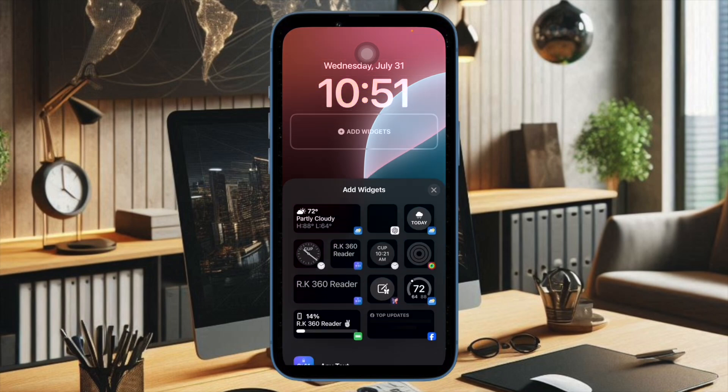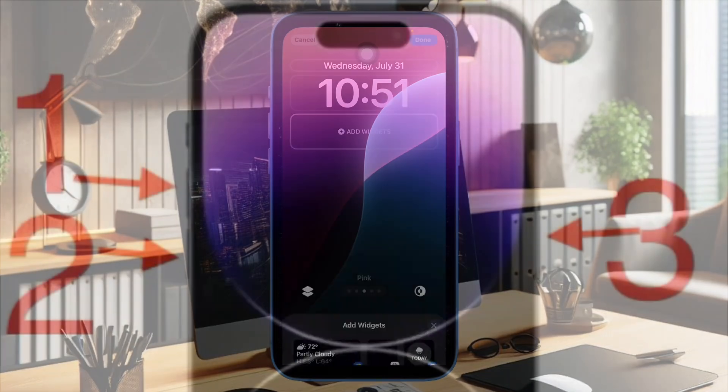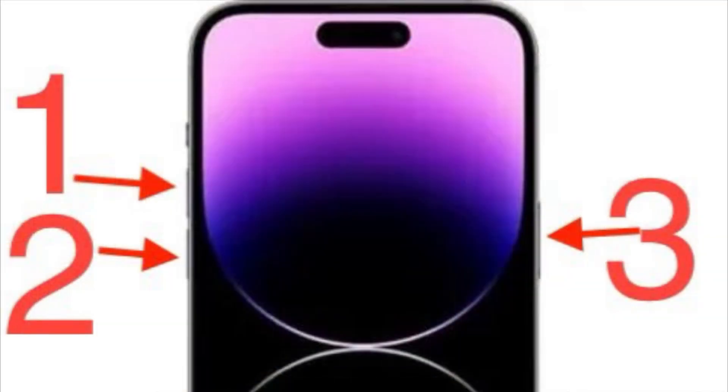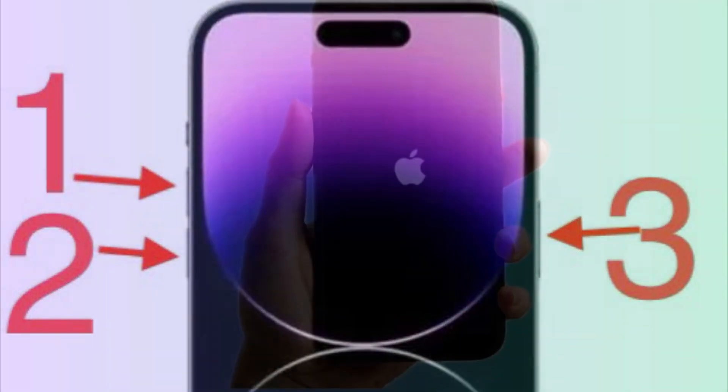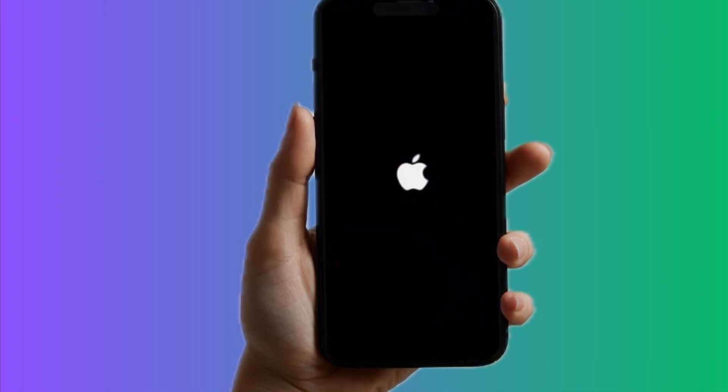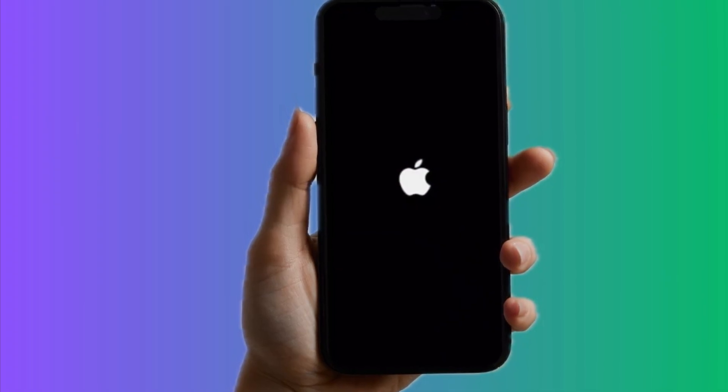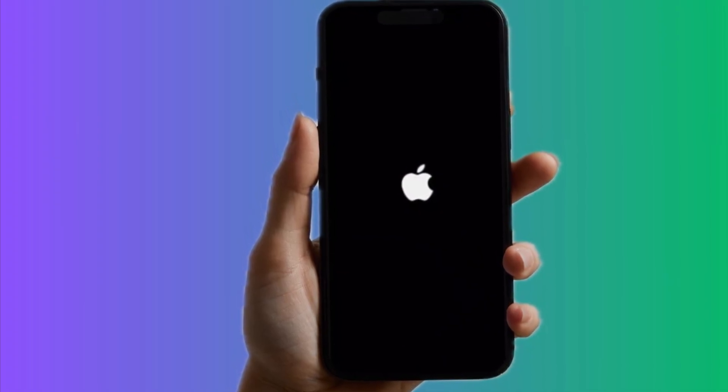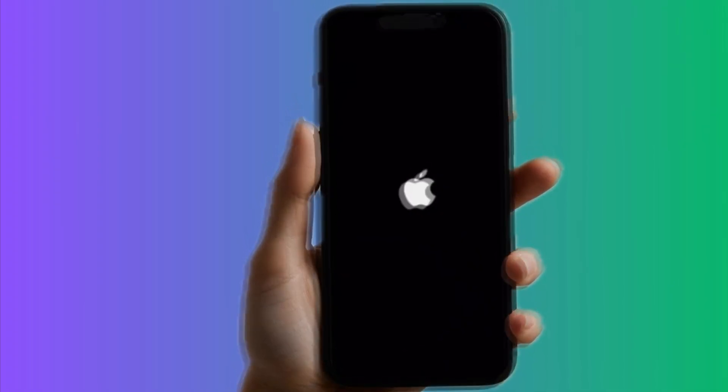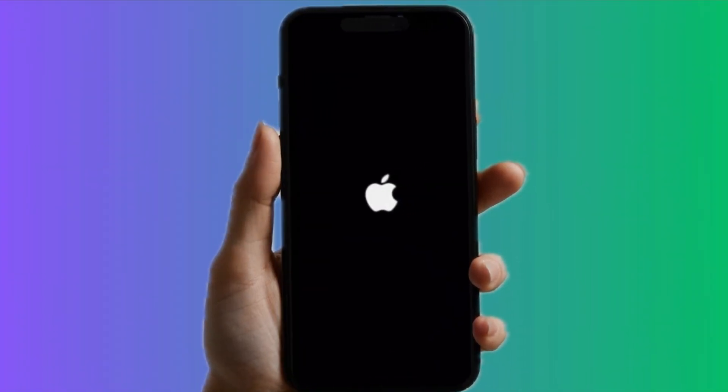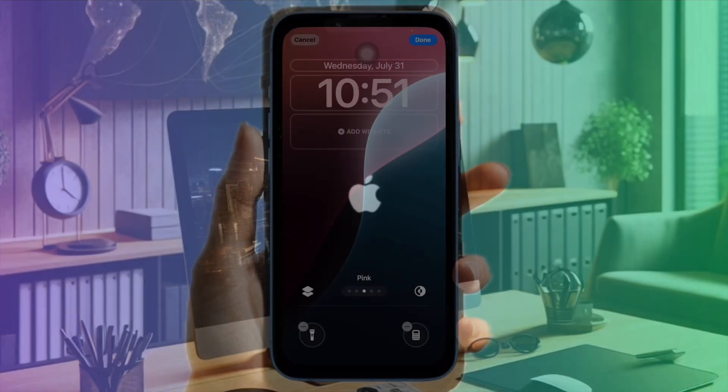To do so, you just have to press and release the volume up button, then press and quickly release the volume down button, and then hold down the side button, aka the power button, until you see the Apple logo on the screen.